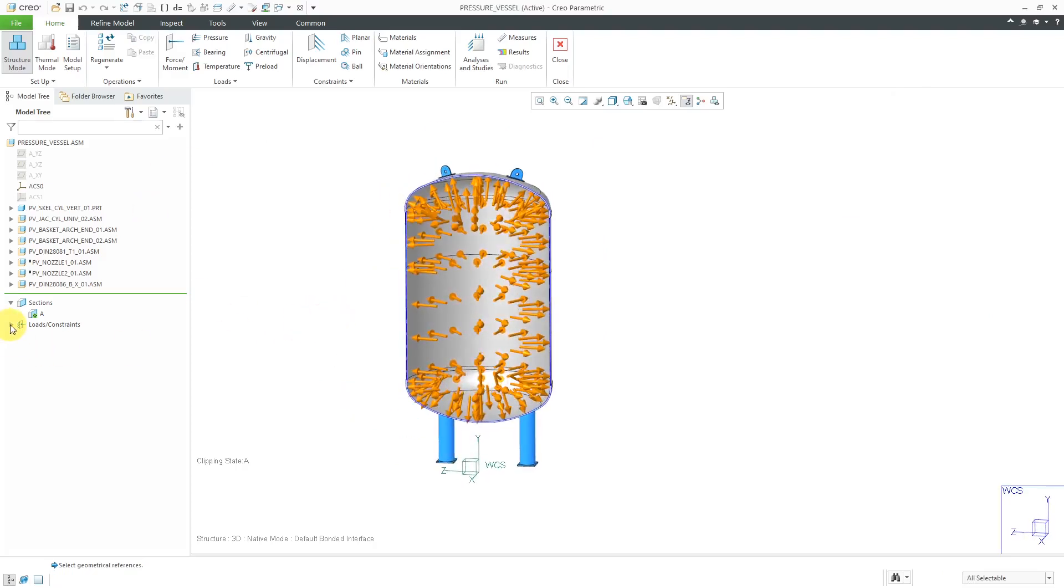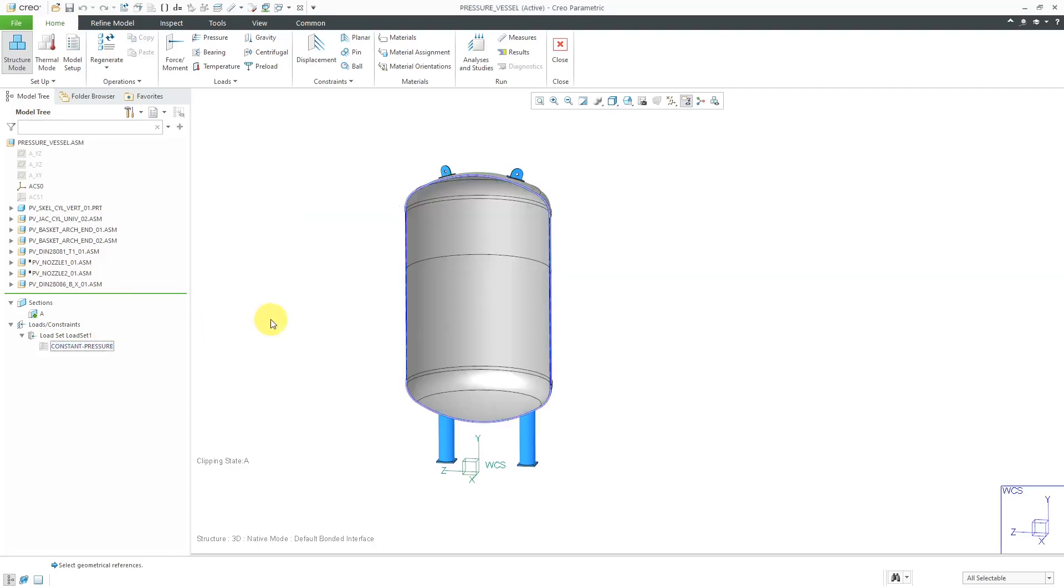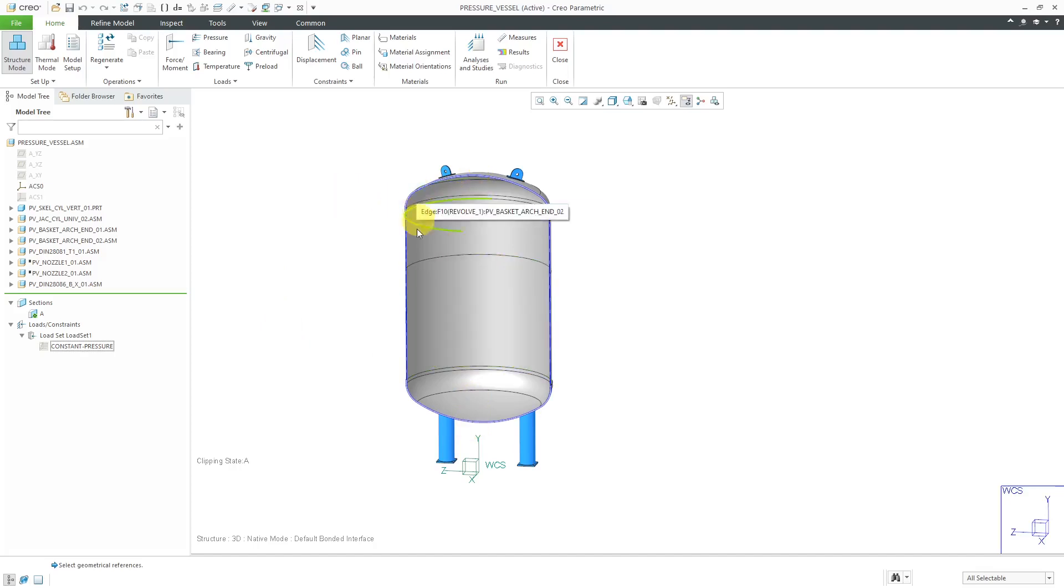Let's go to the model tree. I will expand load constraints. Here you can see load set 1 and this is the constant pressure load. I'm going to select this one and hide it so it's no longer visible on the computer screen. For the second load, I want to simulate a hydrostatic pressure. In other words, we're going to have a liquid in here so as you get deeper into the pressure vessel, there's going to be higher pressure.